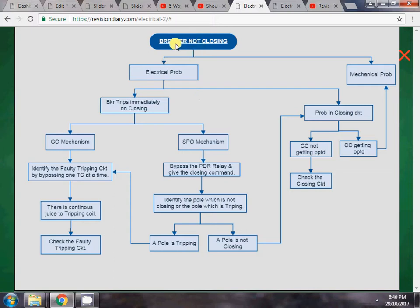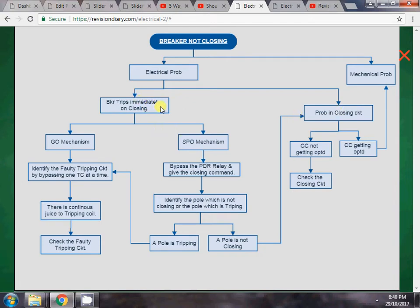This topic is about breaker not closing, which is a very common problem. It can be divided into two types: electrical problem and mechanical problem. The electrical problems we face are: first, the breaker trips immediately on closing, and second, the problem is in the closing circuit itself.